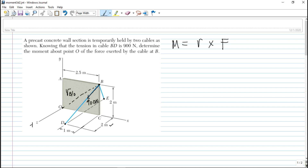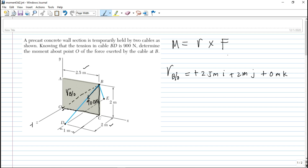So una natin hahanapin, we find R sub B with respect to O — the vector R. Along the x-axis, going to the right is positive, so that is +2.5 meters I. Along the y-axis, upward is positive, so that is +2 meters J. We don't have a Z component since R lies in the x-y plane, so 0 meters K. Therefore, R sub B/O = 2.5i + 2j meters.